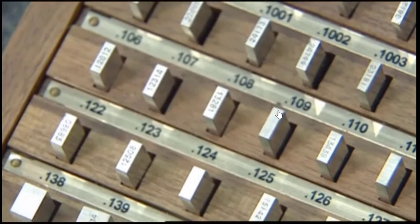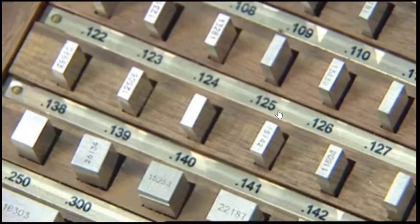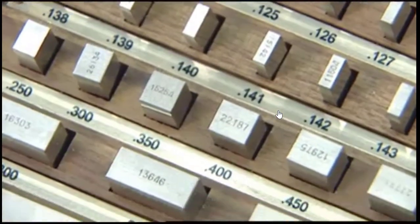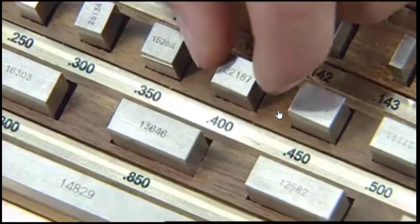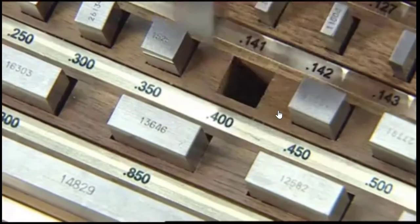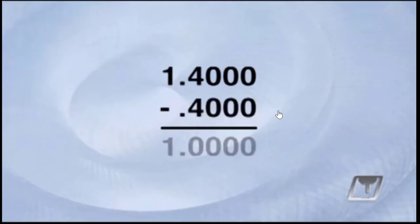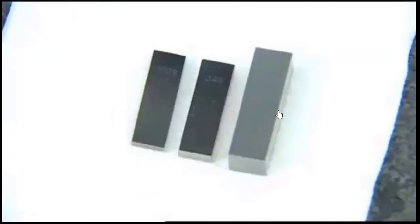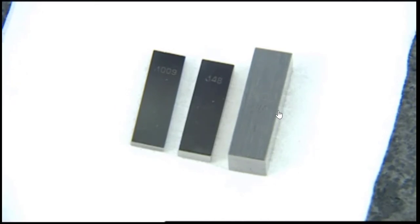A block measuring 4 tenths of an inch is available in the set, so we choose this block and then subtract its measurement from the previous number, leaving us with 1 inch. Our gauge block build now consists of 3 blocks.